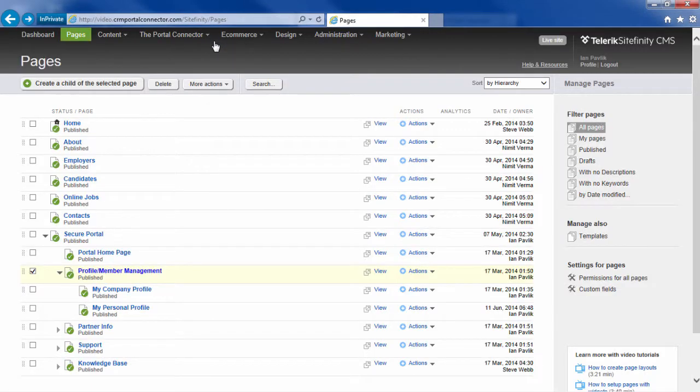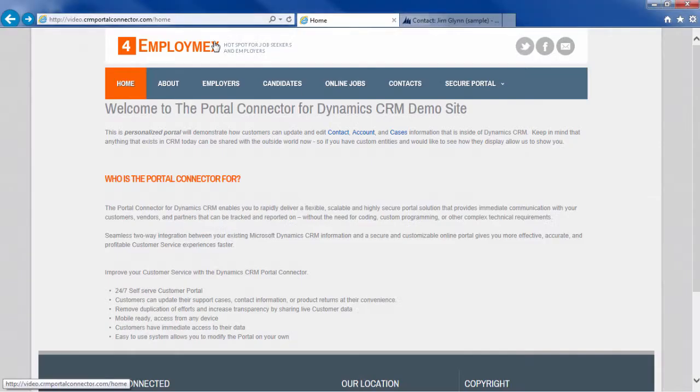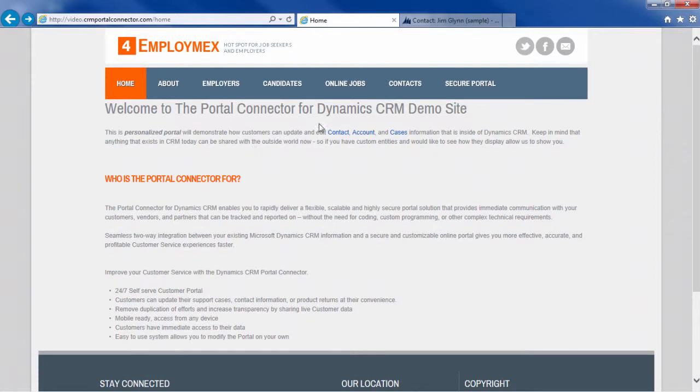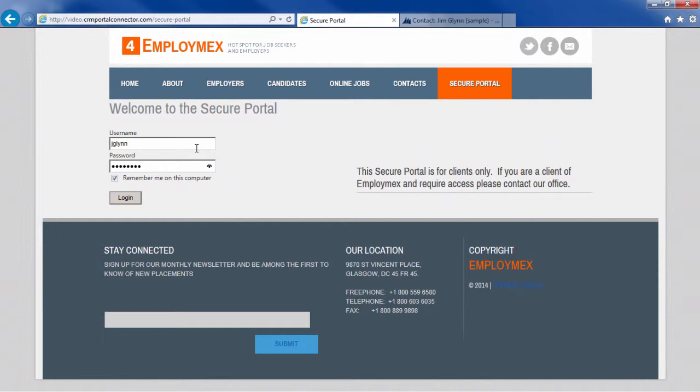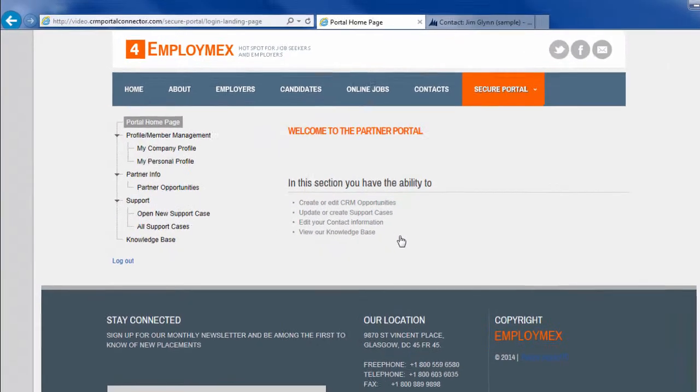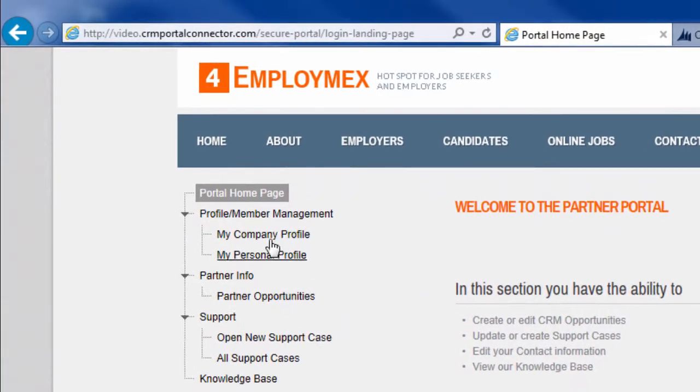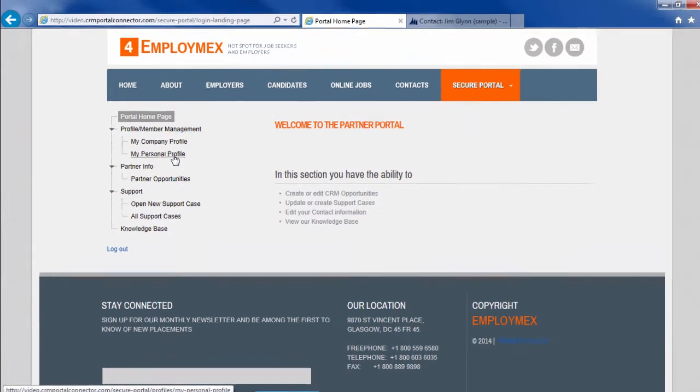So I'm going to go back. Let's flip back over to our public website. I'm going to refresh the screen and now you'll see that I don't have access to that page anymore. I'm going to click on secure portal. Login as Jim and now I have access to the profile and member management section.